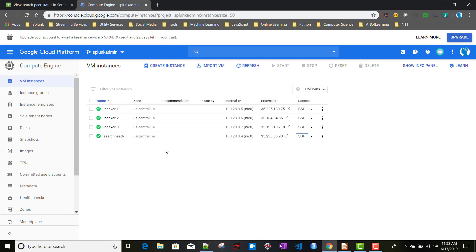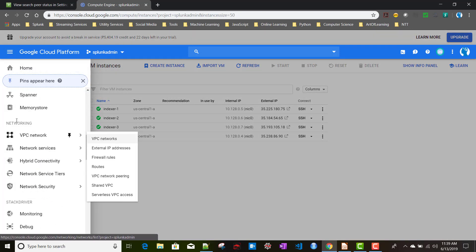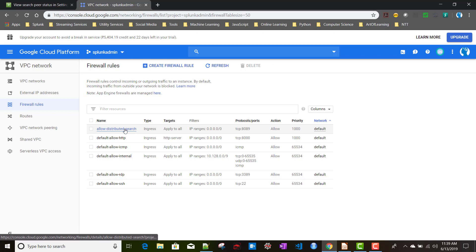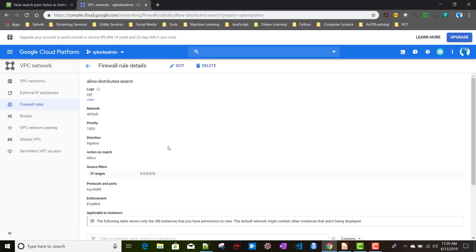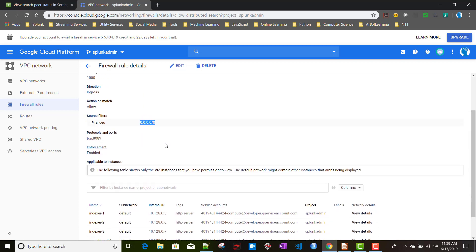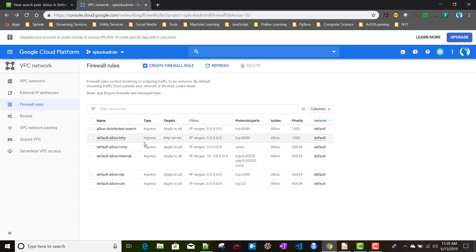One important thing: these instances need to talk to each other through management port 8089. To enable that, under VPC Network > Firewall Rules, I created a firewall rule called 'allow-distributed-search'. The key settings are: allow all IP ranges, TCP port 8089. That's the important configuration here.